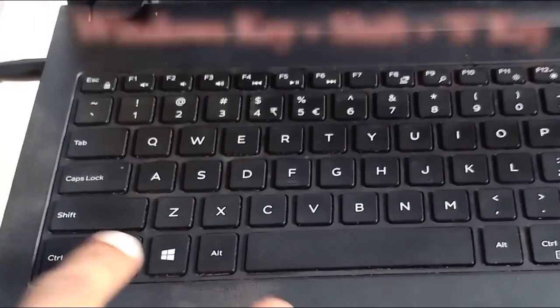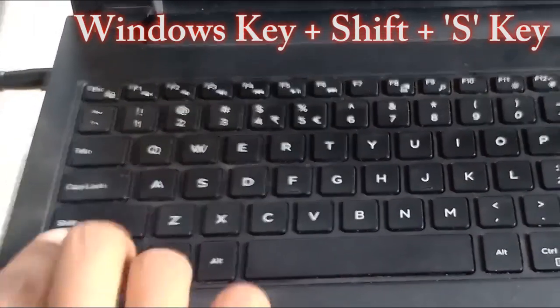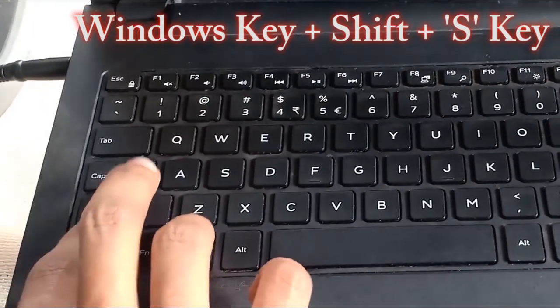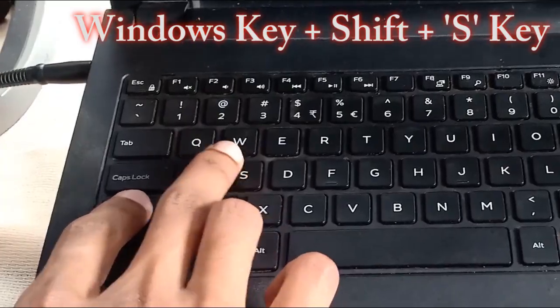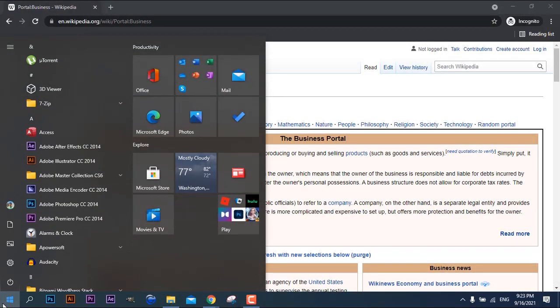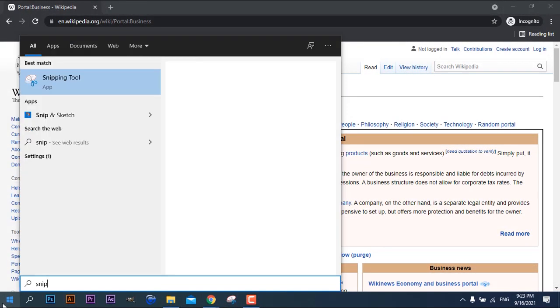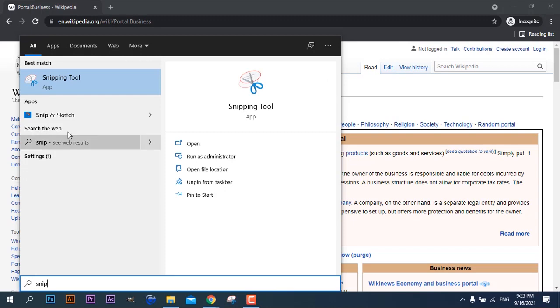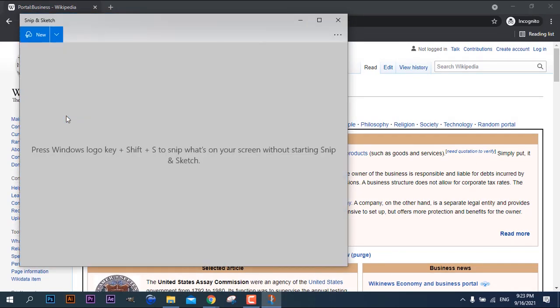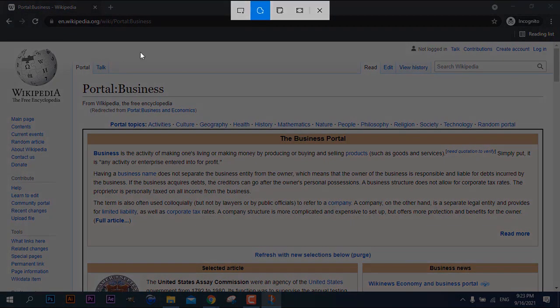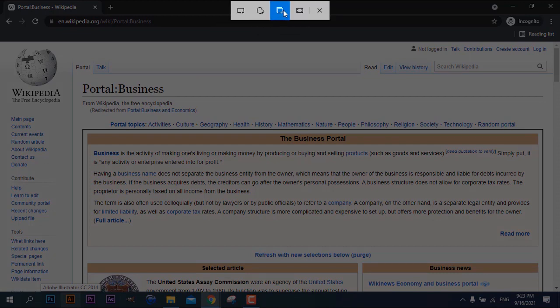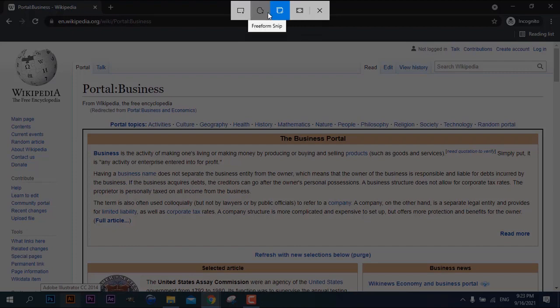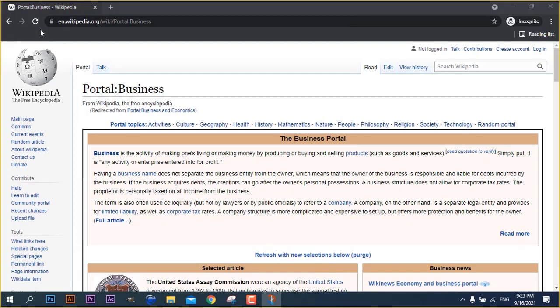Press Windows key and Shift button and S key on your keyboard at once. Or type snip and sketch like this. Now your screen gets blurred and snip and sketch tool will appear on your screen. Here, as same in the snipping tool, there are 4 modes that you can choose to take the screenshot. Just use any mode according to your requirement of the screenshot.